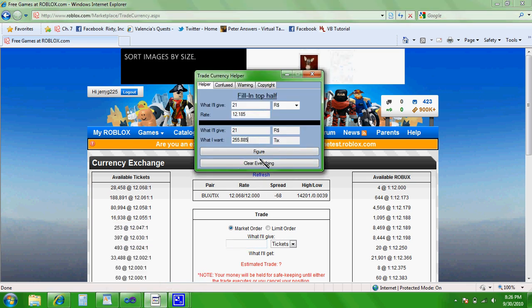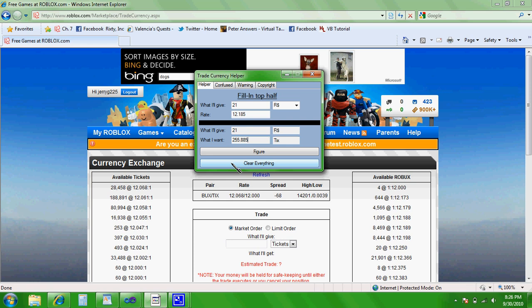And one last thing, this button right here, it just clears everything so your mind isn't like, what the heck, why are these numbers still here? Just click that and it'll wipe everything.